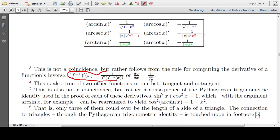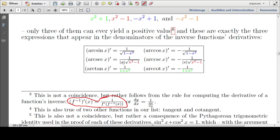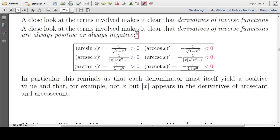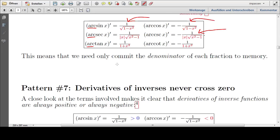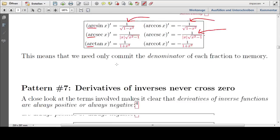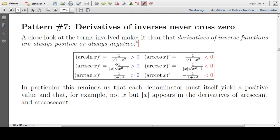It is actually a consequence of the rule for computing the derivative of a function's inverse. We'll talk about that in the next video when we'll prove all of these. So the next pattern: pattern number seven.